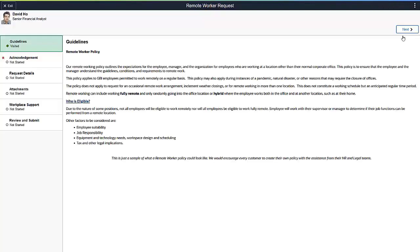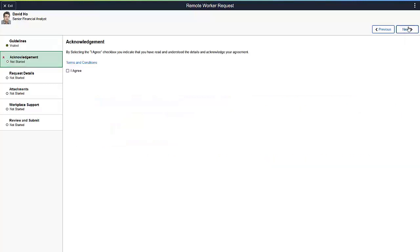The Remote Worker pages use an Activity Guide to provide you with the flexibility to configure the steps needed for your organization. For example, the guideline steps can provide you with details about your company's policies for working remotely. Add an image, include instructional text, add a link to a policy, or even create a video to watch. You can create an agreement tailored to your organization using the Acknowledgement Framework. If you don't need an agreement, you can easily delete this from the Activity Guide.